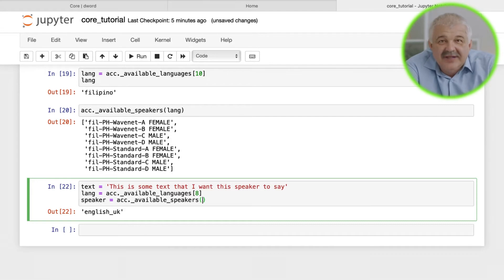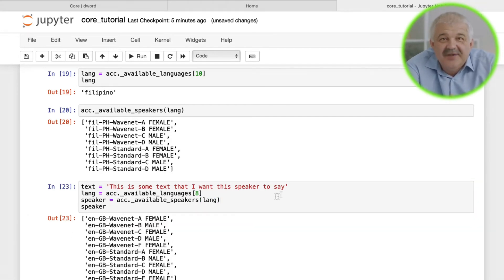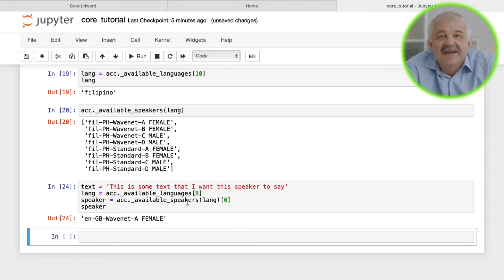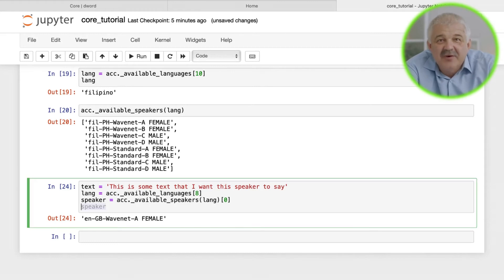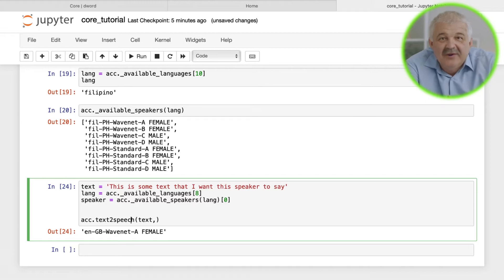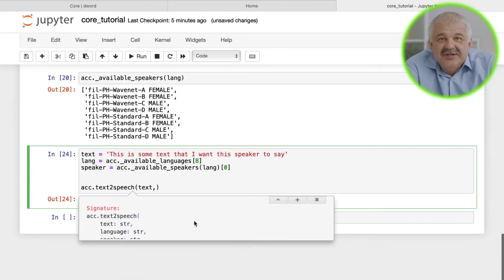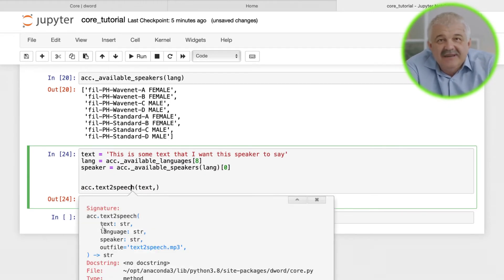Putting it all together, we need the text that we want our speaker to say, the language that we want them to speak, and the speaker we want to use for that particular language. The output by default will be stored as text-to-speech.mp3 unless specified.